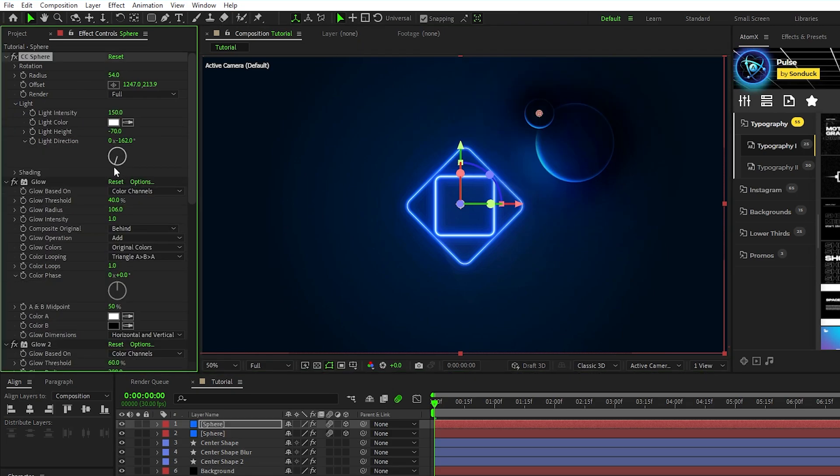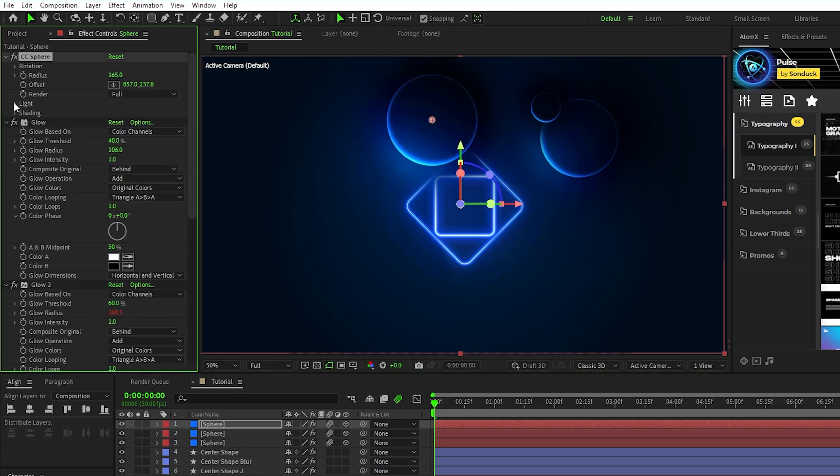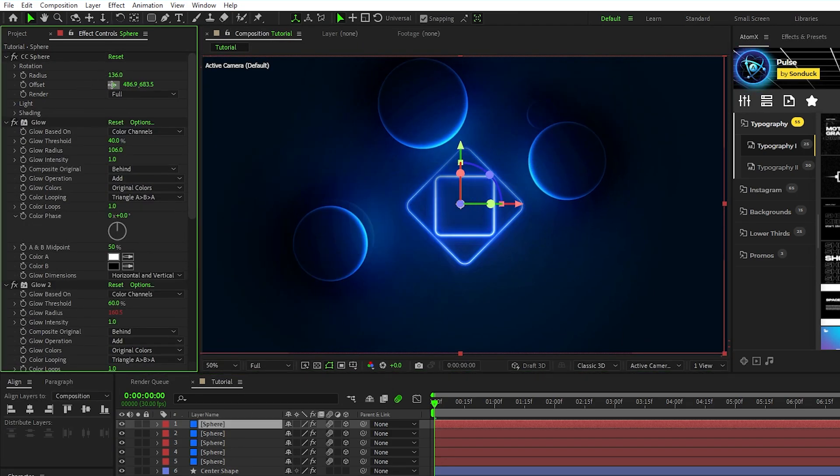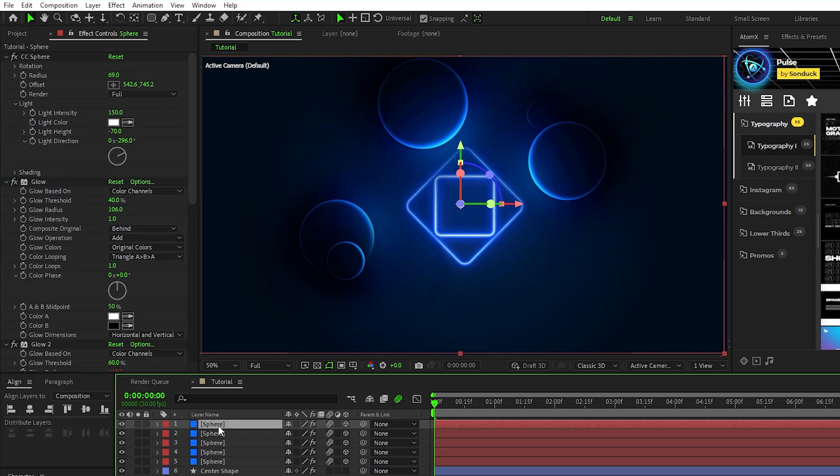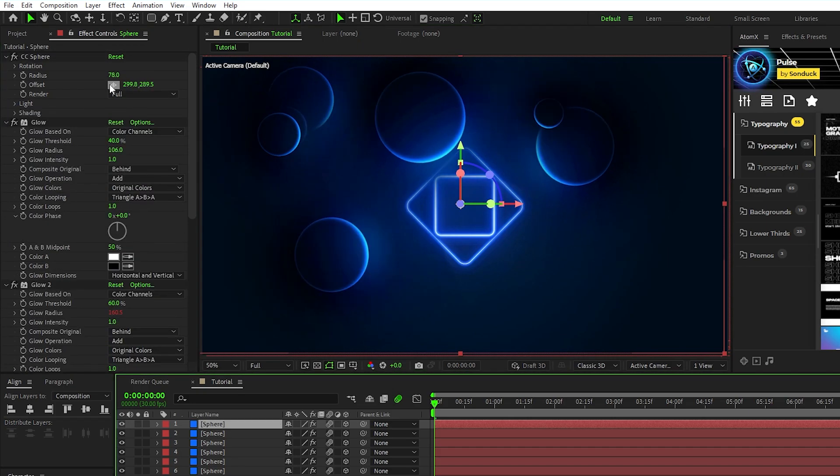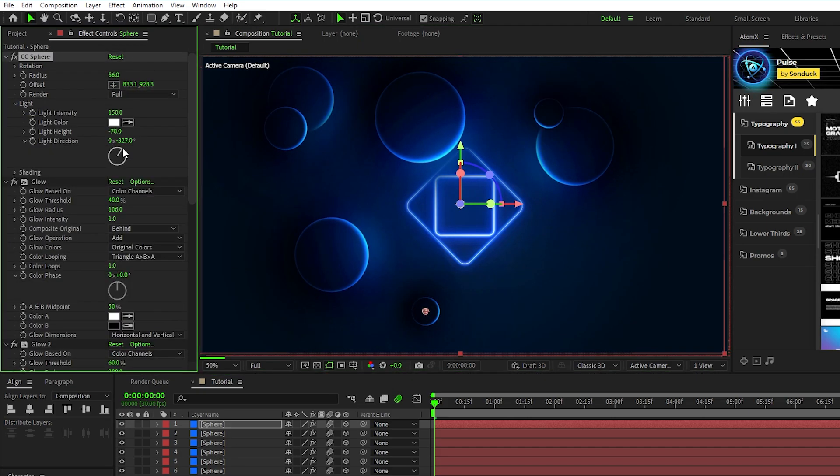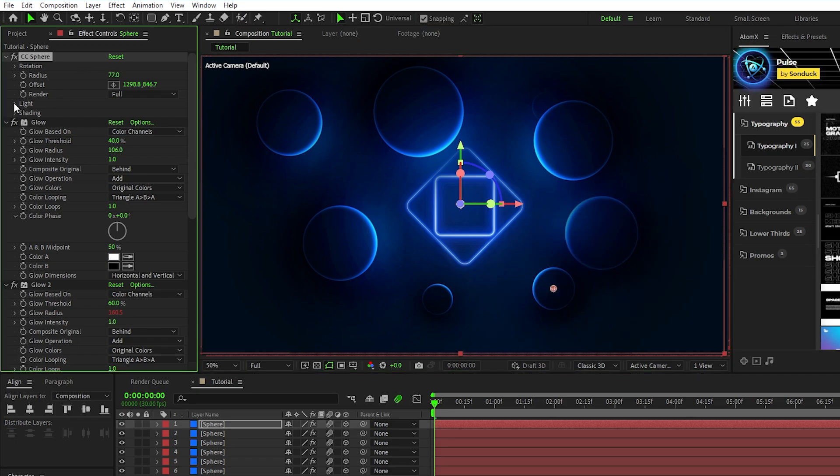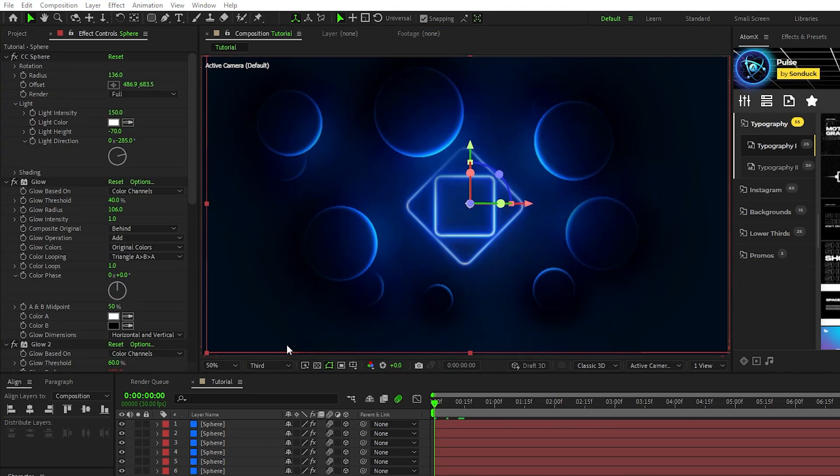Now duplicate the sphere and repeat the process of changing the offset, radius, and light direction until you have a composition filled with different sized spheres being lit by our center shape layer. And after you're done, you should have a composition that looks something like this with a bunch of different spheres all around it.